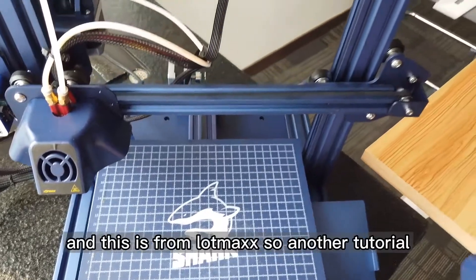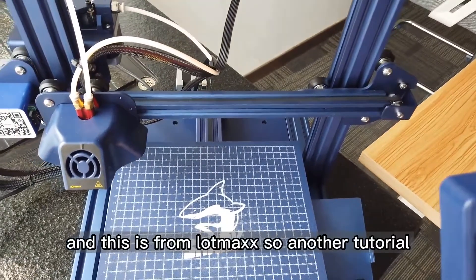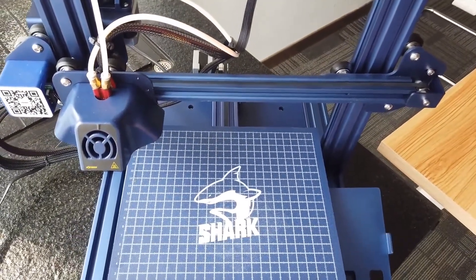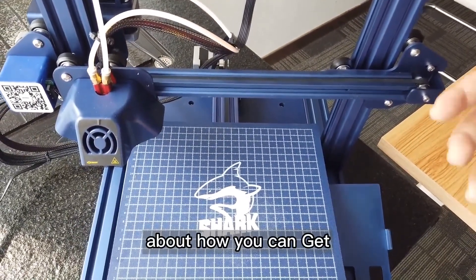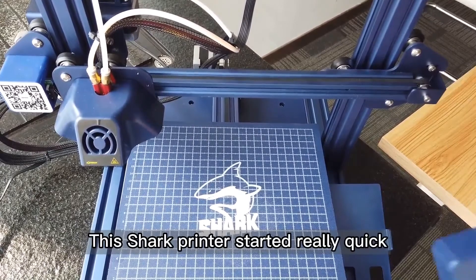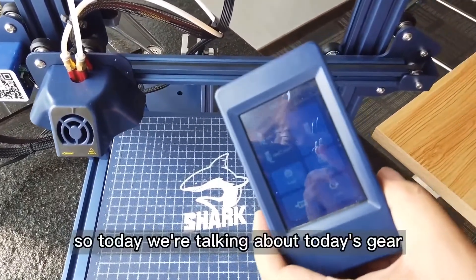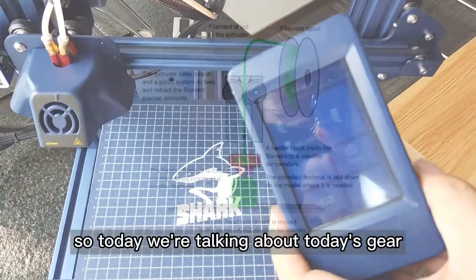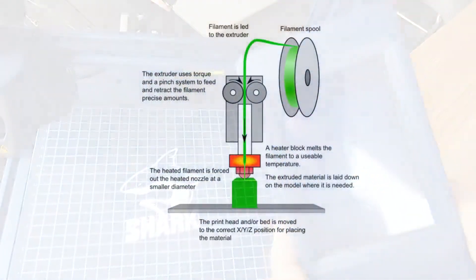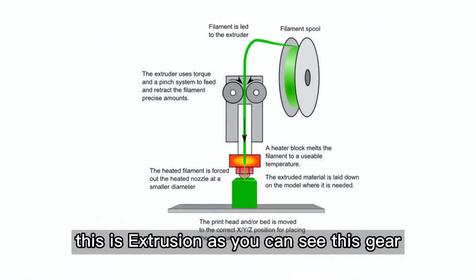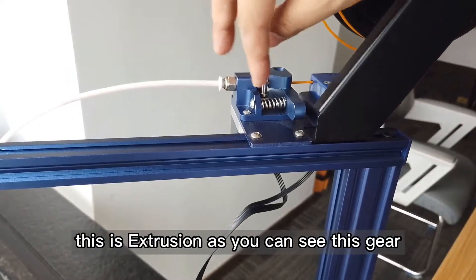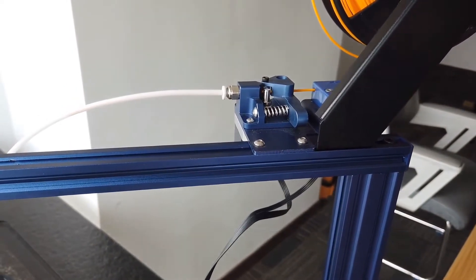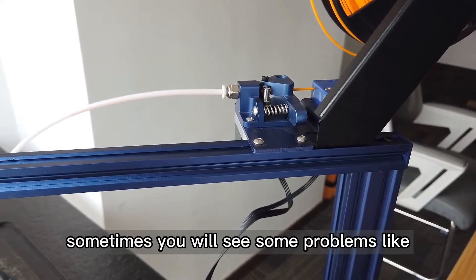Hey, what's up guys. This is from Lomax, another tutorial about how you can get this 3D printer started really quick. Today we're talking about this dual gear, and sometimes you will see some problems.